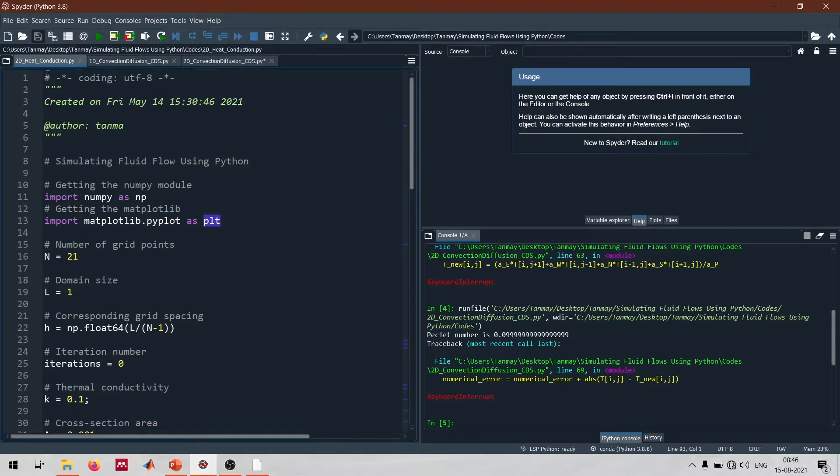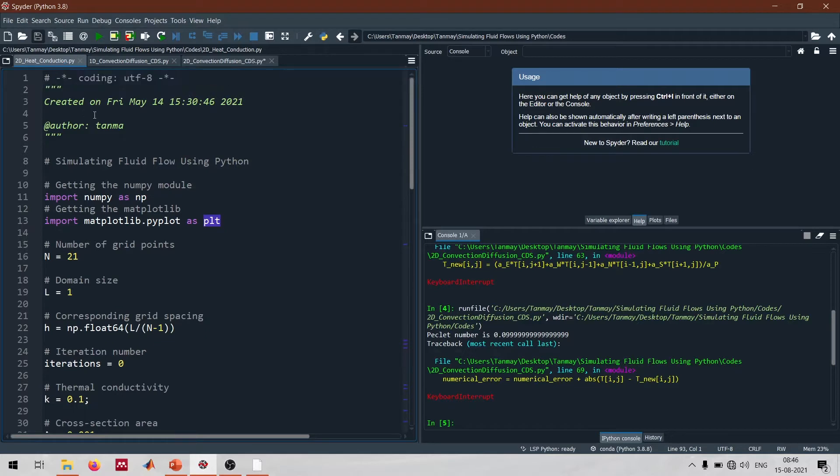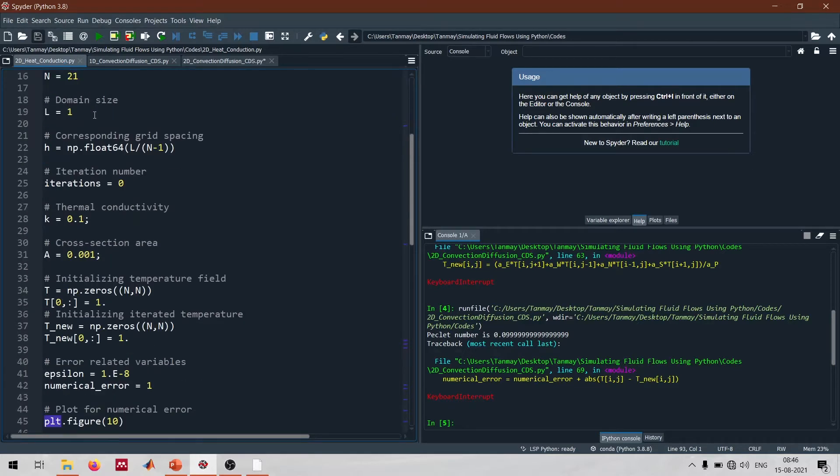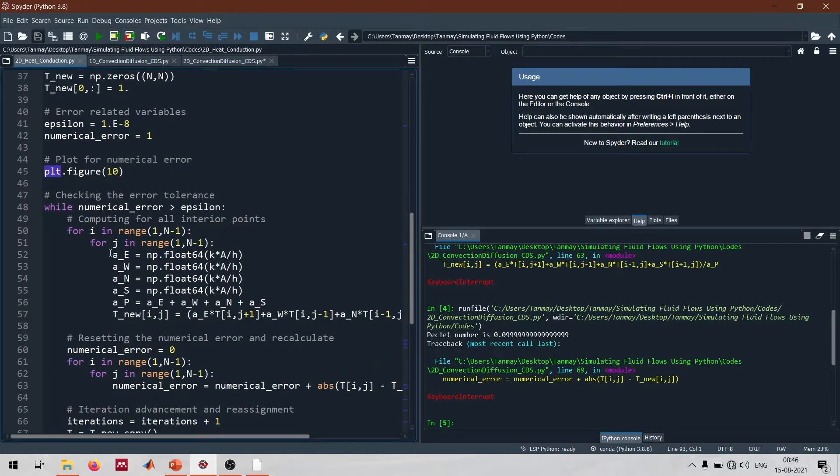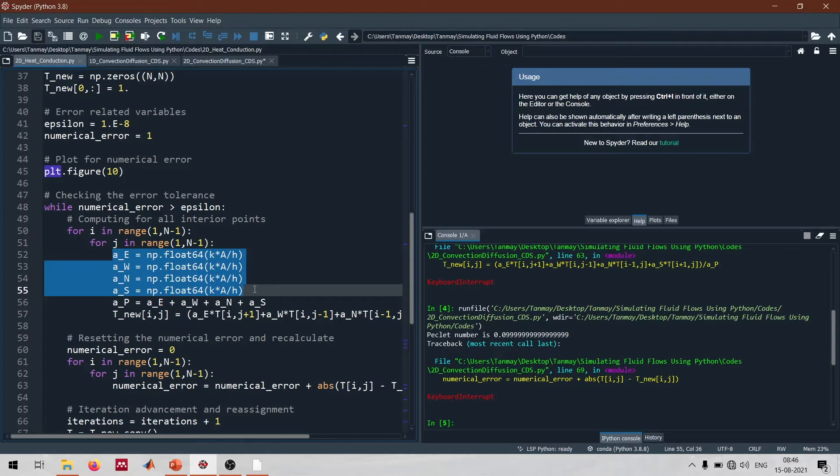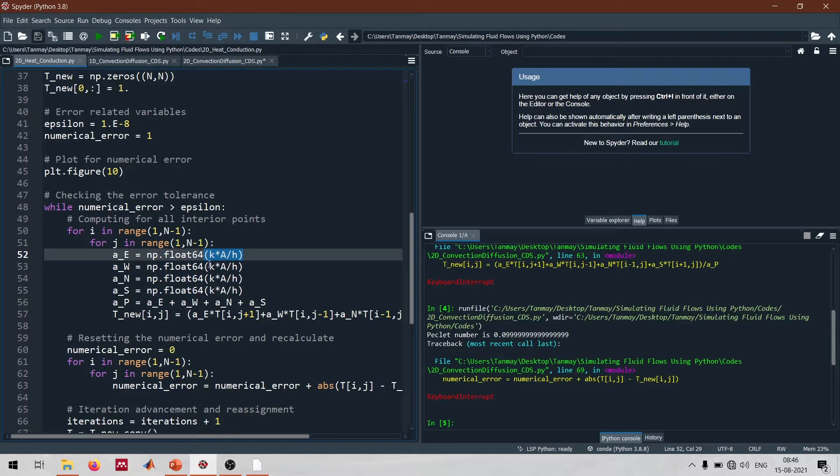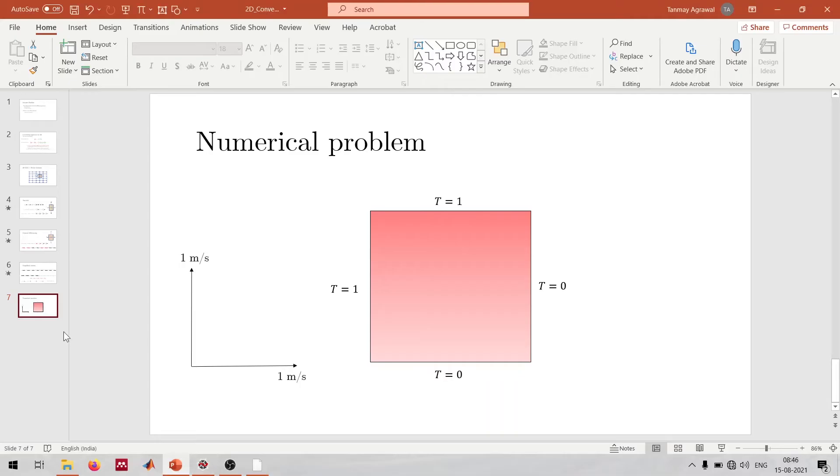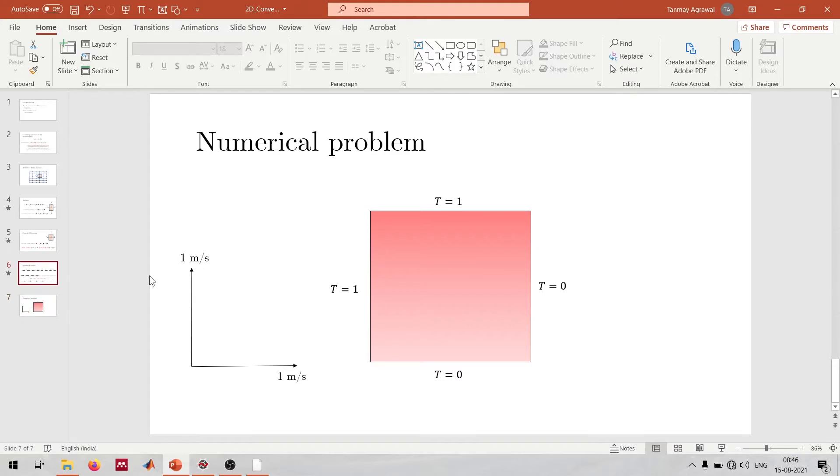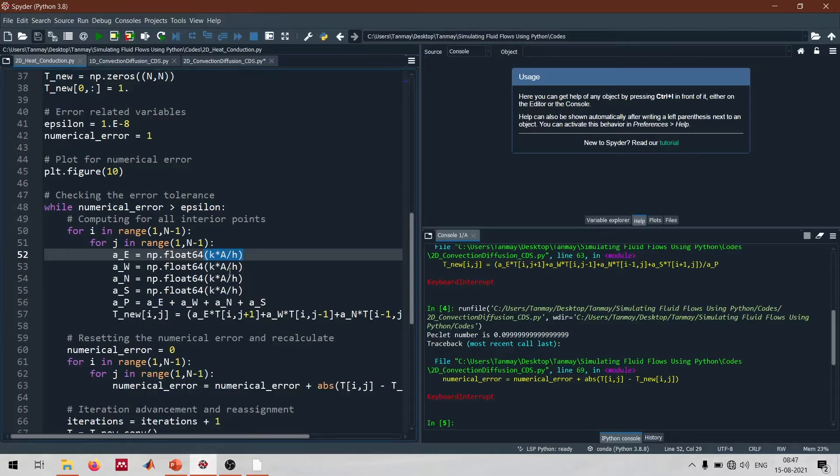Now in order to solve it in Python, this is the code we had already completed for the 2D heat conduction problem. We would have four different coefficients, and when we only had diffusion, we only had the diffusion related aspects into these coefficients. For example, AW, AE, AS and AN would not have this F which is the convection strength. So F is basically taken as 0, and all the coefficients are equal to D, which in our 2D conduction case was KA divided by H.